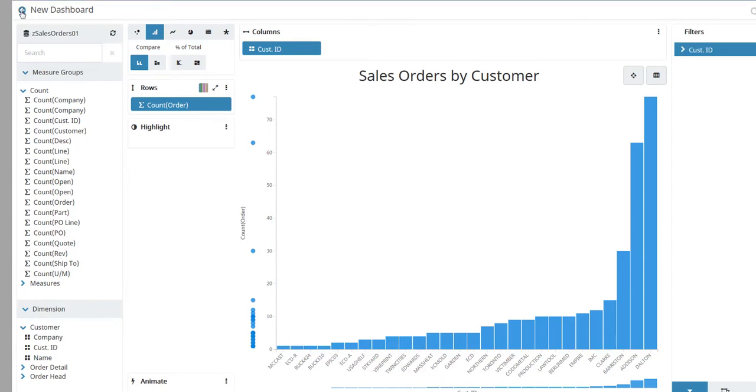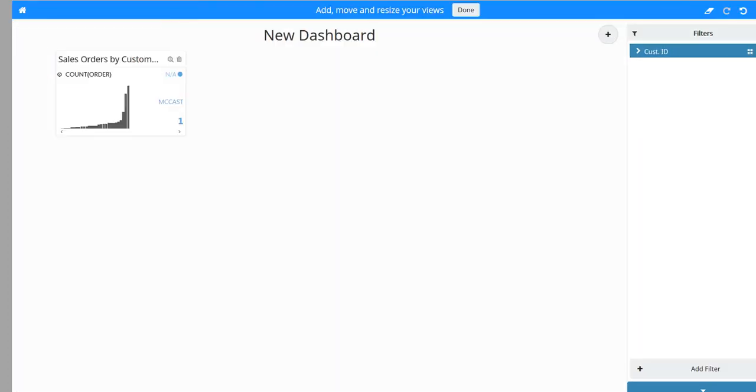Click the back arrow next to New Dashboard. You return to the New Dashboard page.